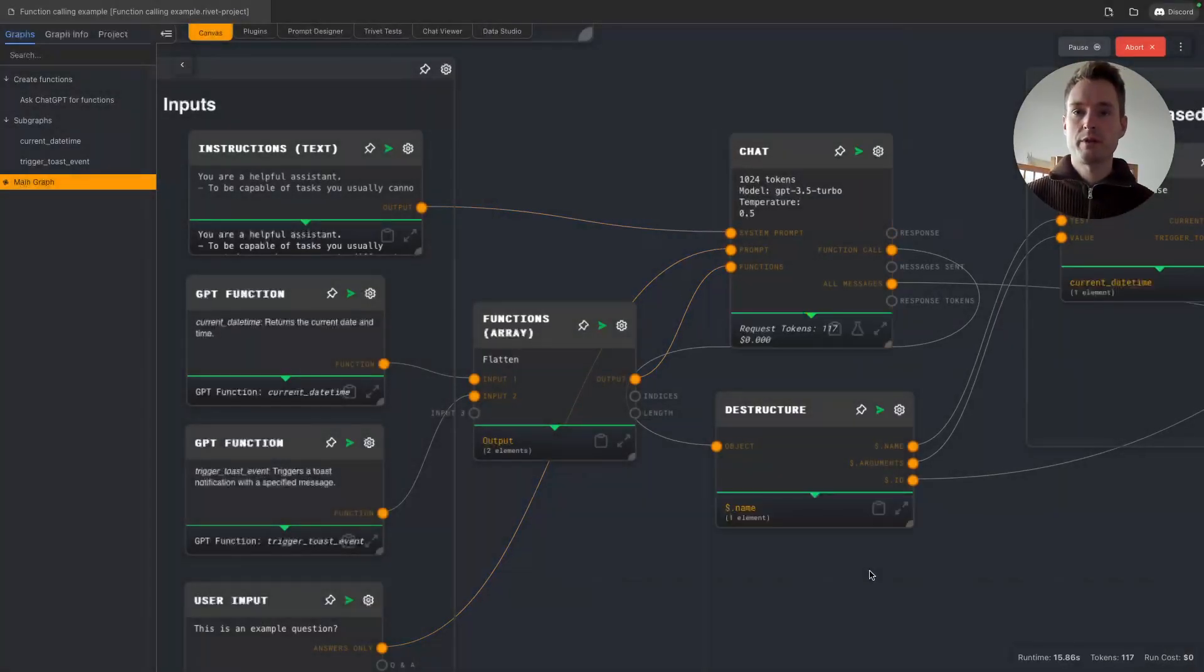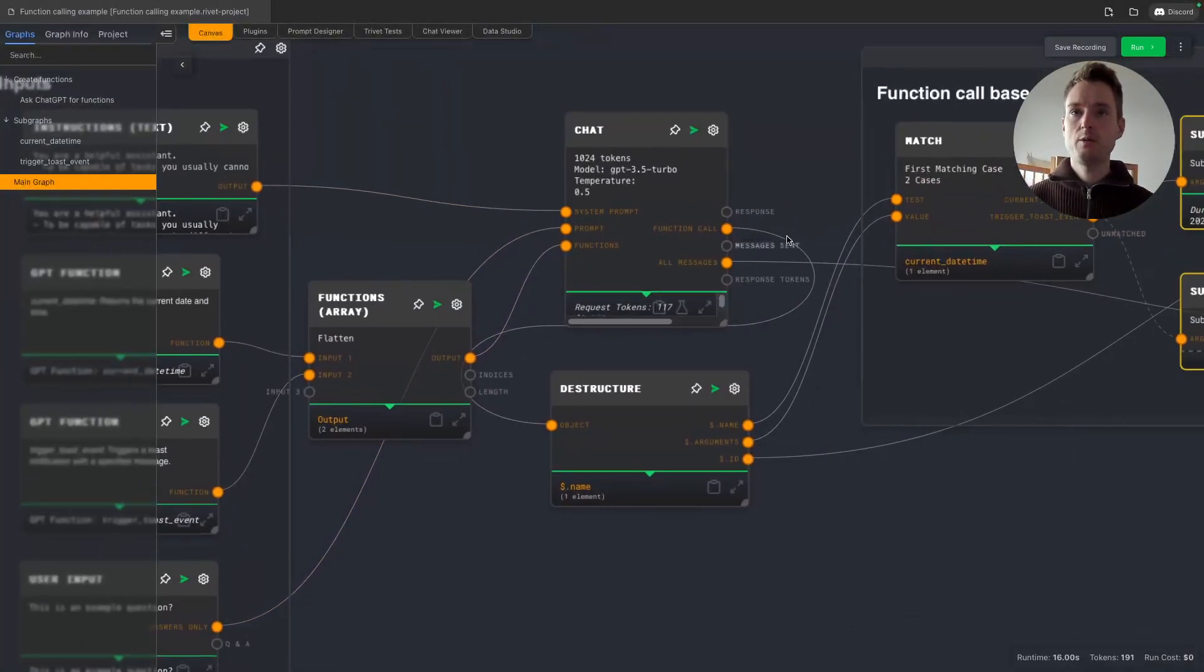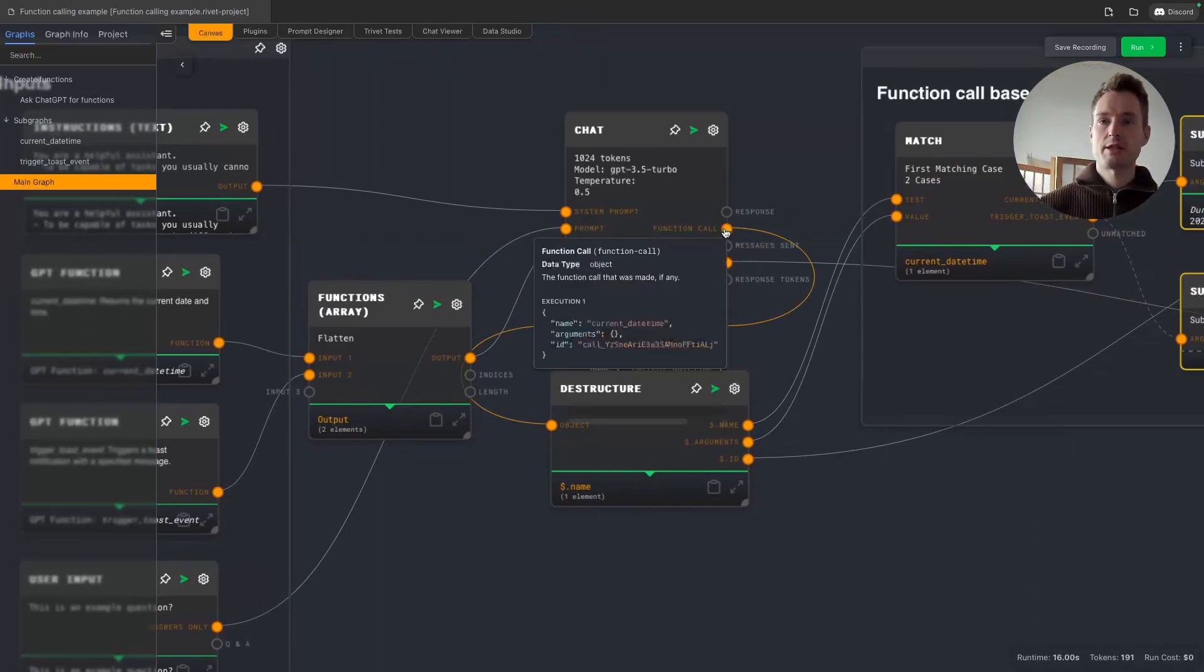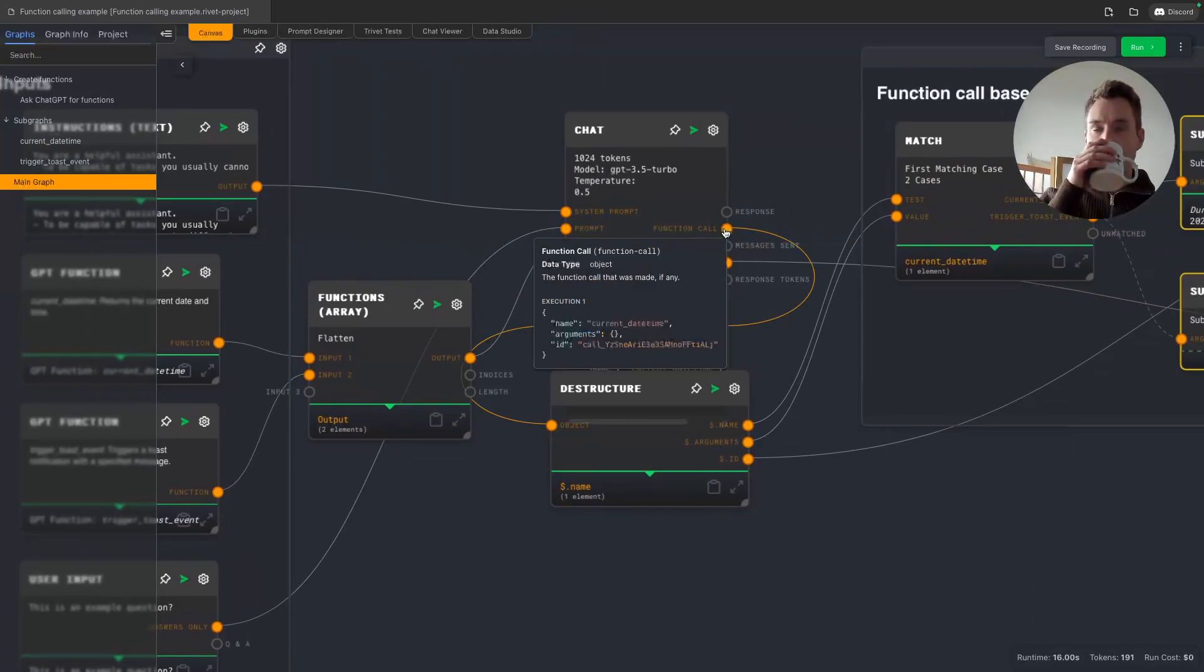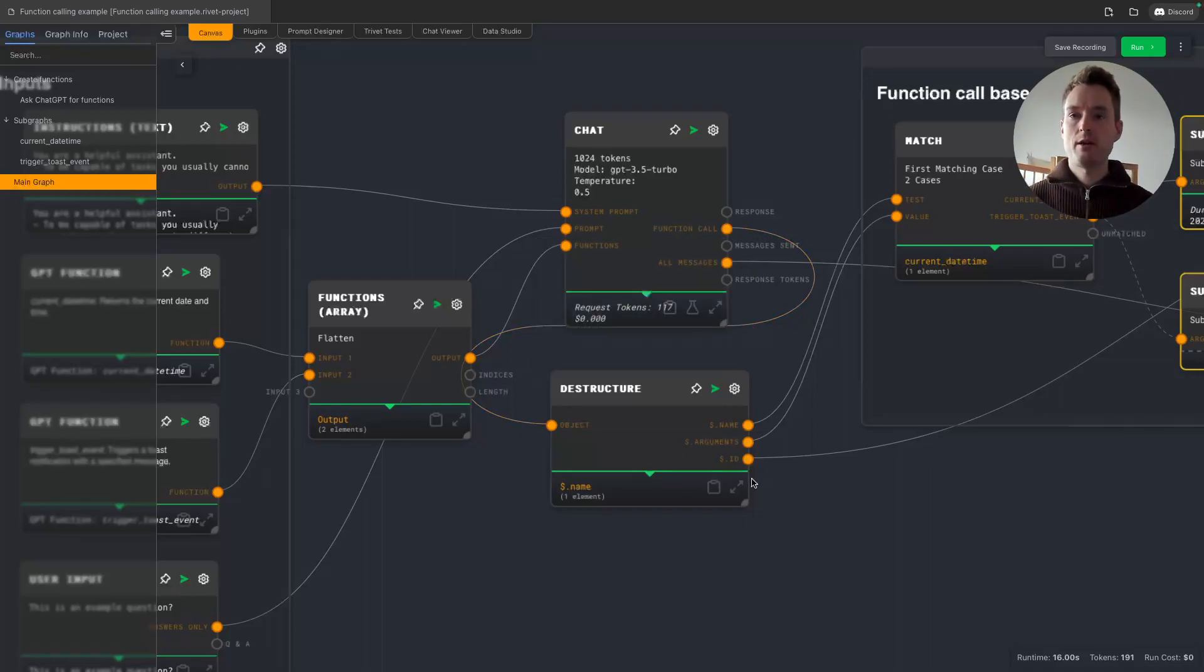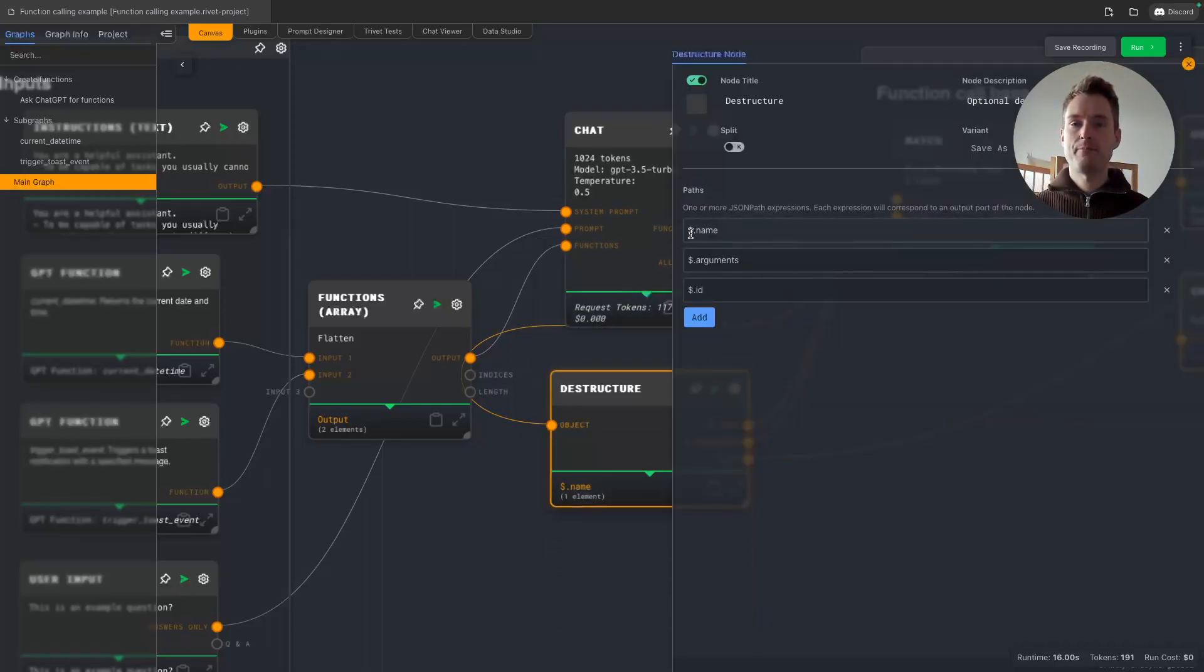So okay, and let's actually run the time example again. What date is it today? So we're doing this, and now it's using the current date time function as we can see.